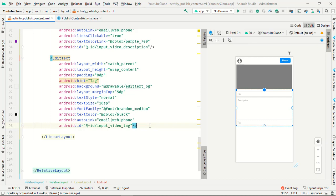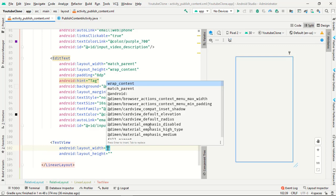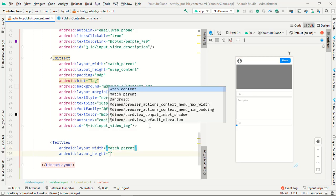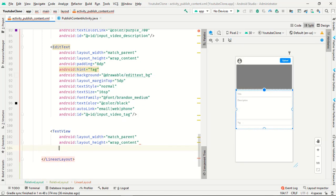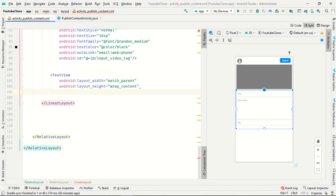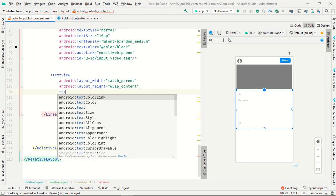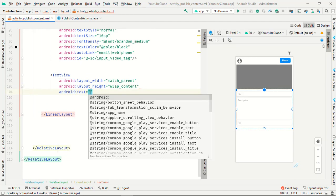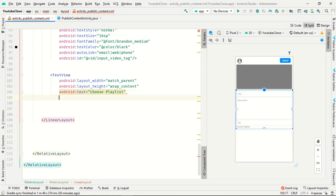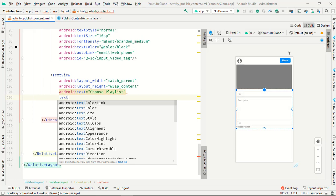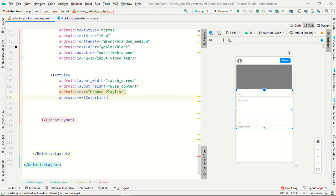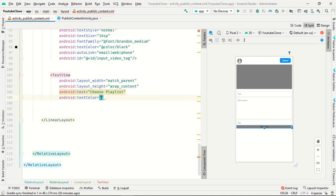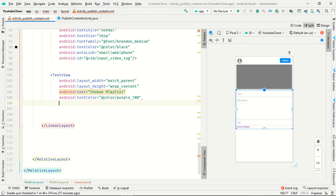In the last we have to use one text view for our playlist, match parent wrap content. Text view is choose playlist, text color, just choose purple.